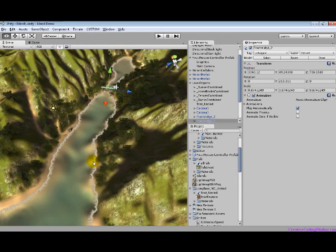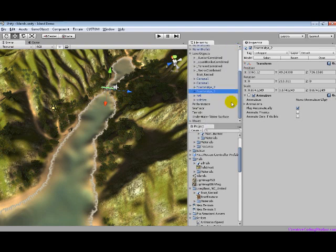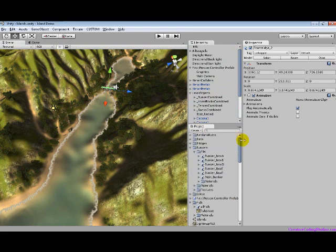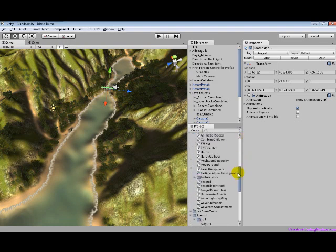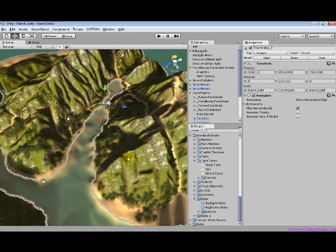Over here you have the hierarchy, which basically shows everything that you have inside of your current level. Over here you have your project files — basically all the files inside of your project, not inside of the level. You can share this stuff between different levels so that you won't have to remake it.